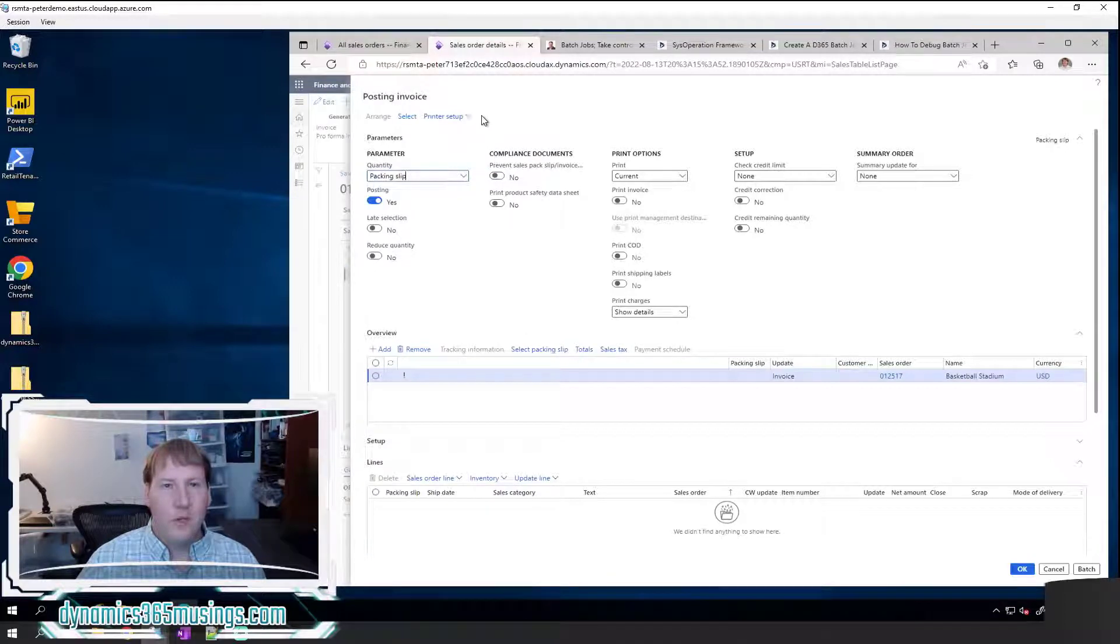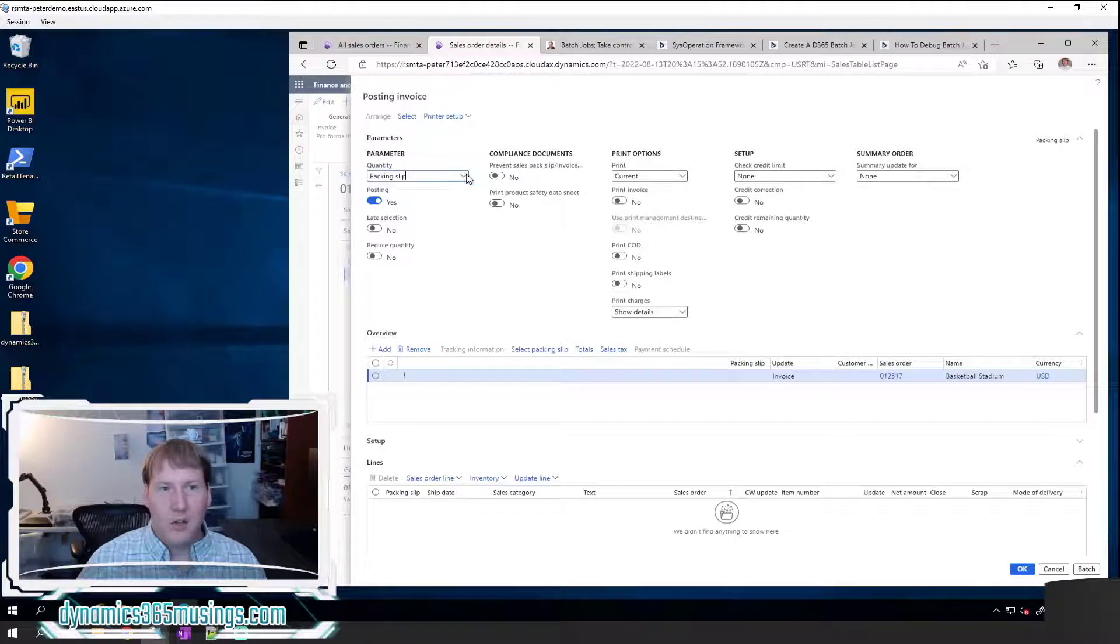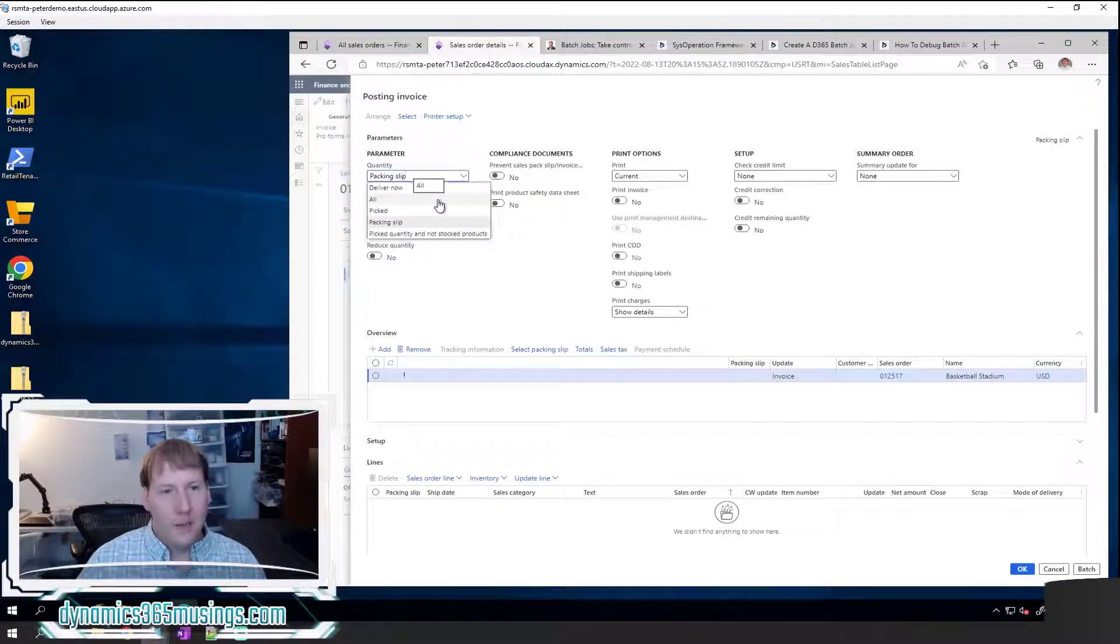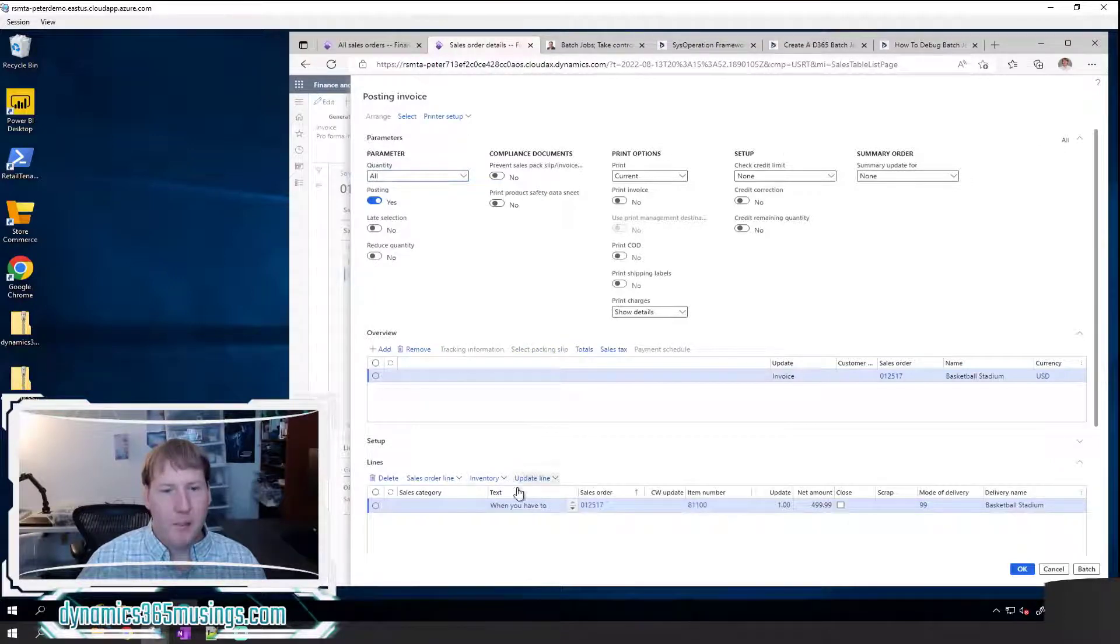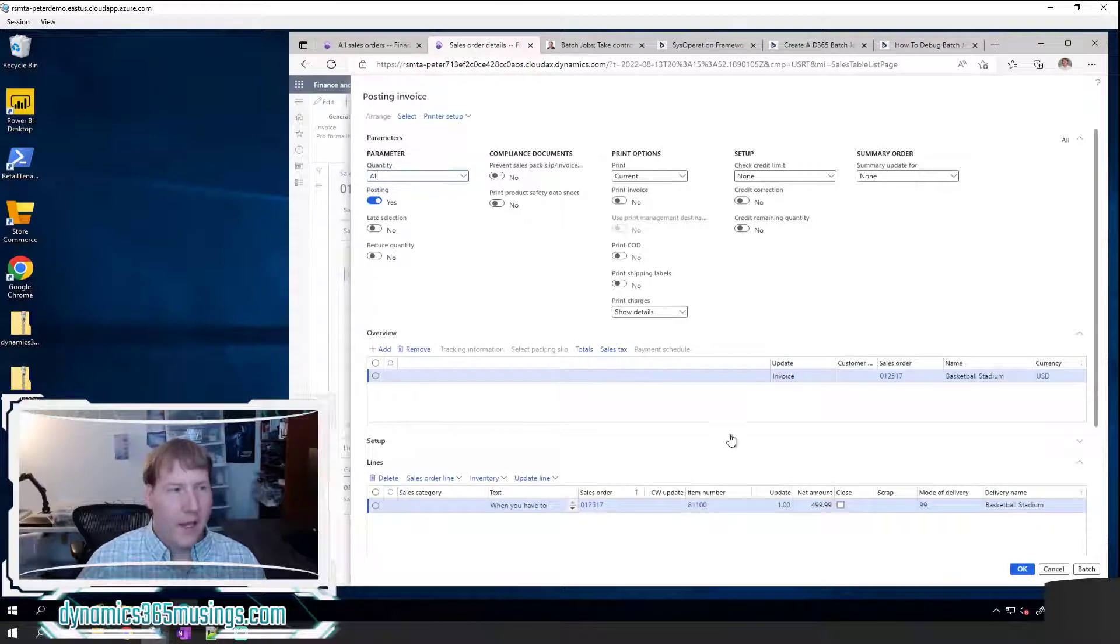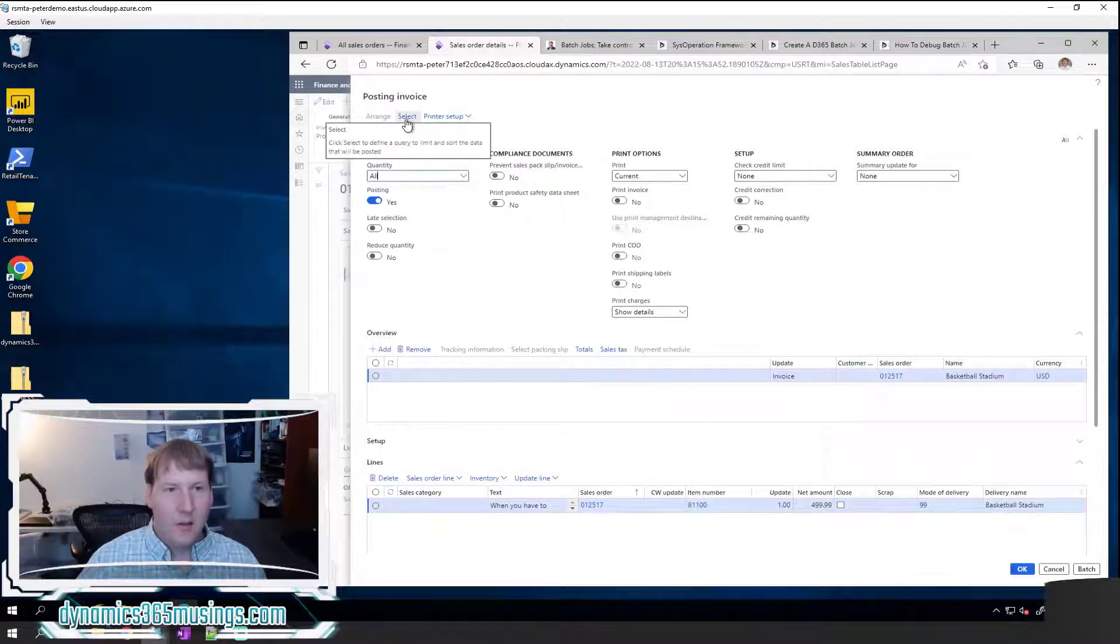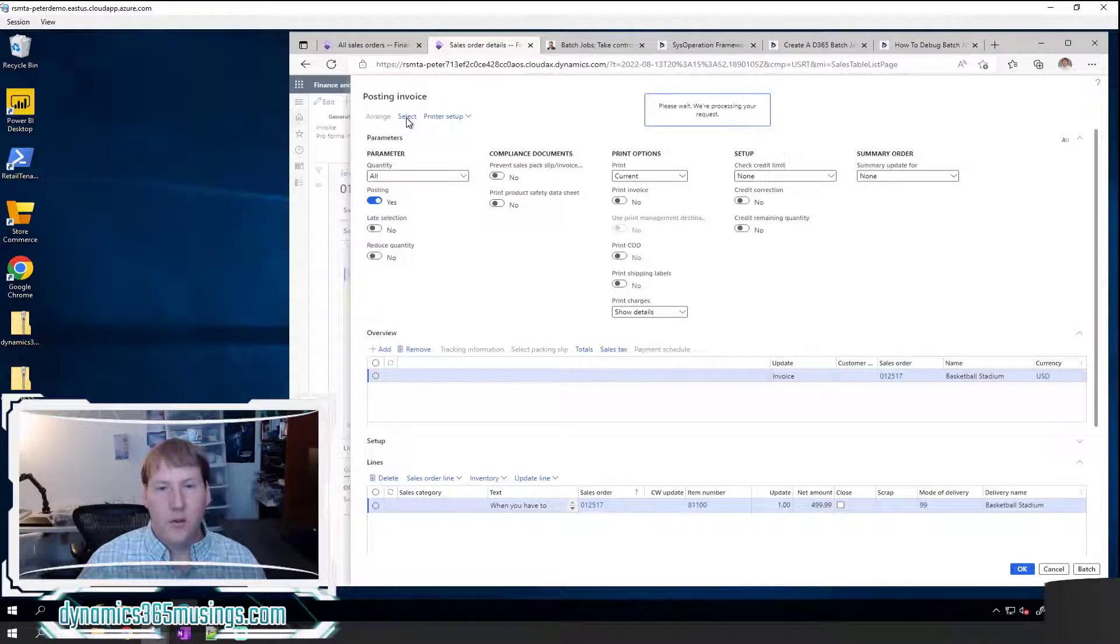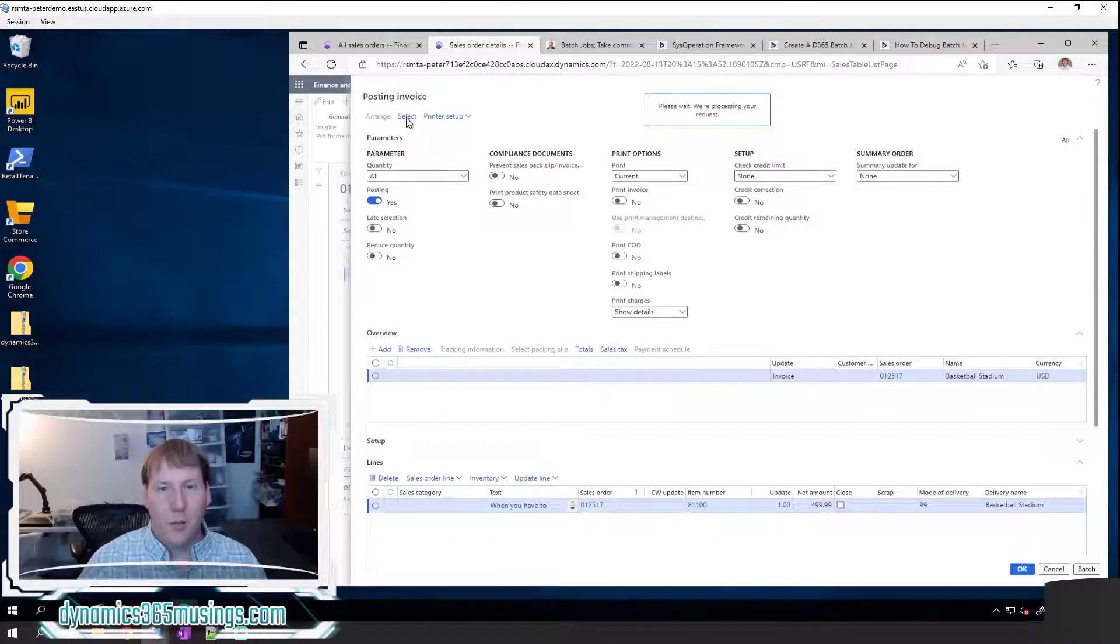So I've clicked the invoice button. The first thing we need to do is make sure that our selection criteria and parameters are correct. I'm going to change this to select all quantity and not just the quantity that has been packed. And now I can see my little warning goes away and I've got some sales lines.